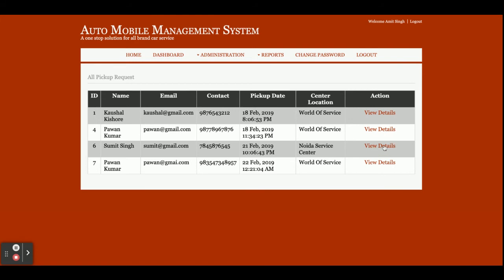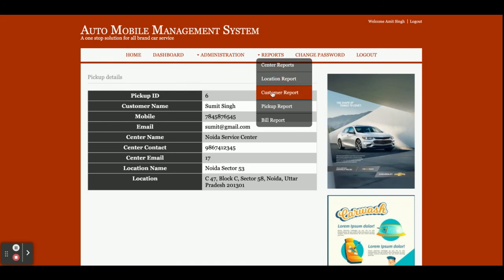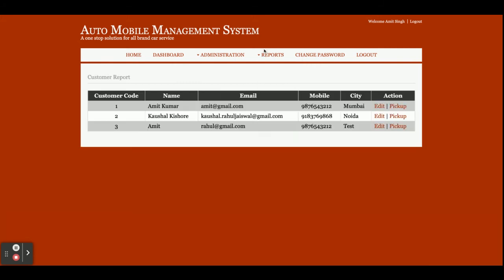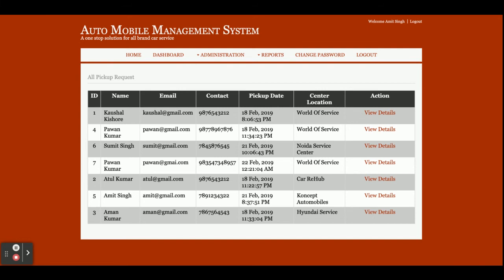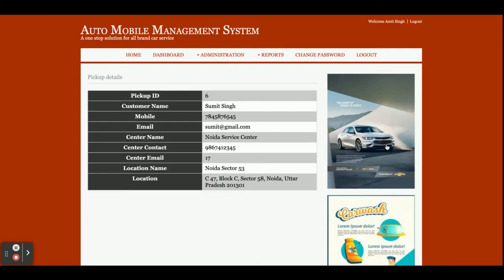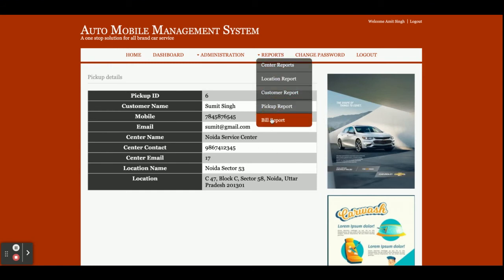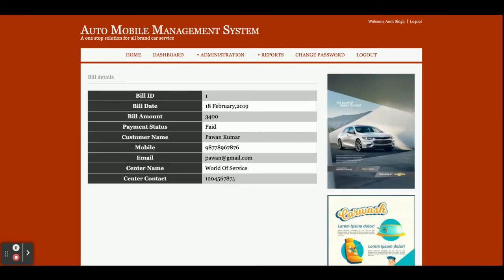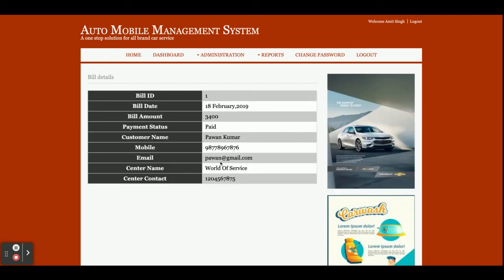By clicking View Details the admin can see all pickup details. This is the Pickup Report — all pickup reports are displayed here according to the service center, and clicking View Details shows the details for all customers. This is the Bill Report — all bills are displayed here, divided into two parts: paid bills appear in green and unpaid bills in red. Clicking View Details shows the full bill details.